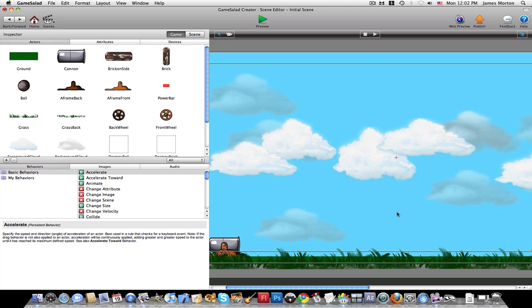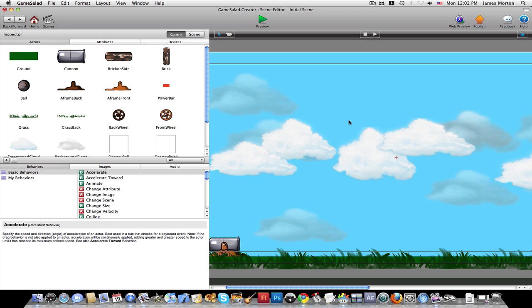But you just import images, bring them in. See, there's the clouds. And you can make them animate. You can do just about anything without even a single bit of coding at all. Just dragging different behaviors in and setting the numbers.